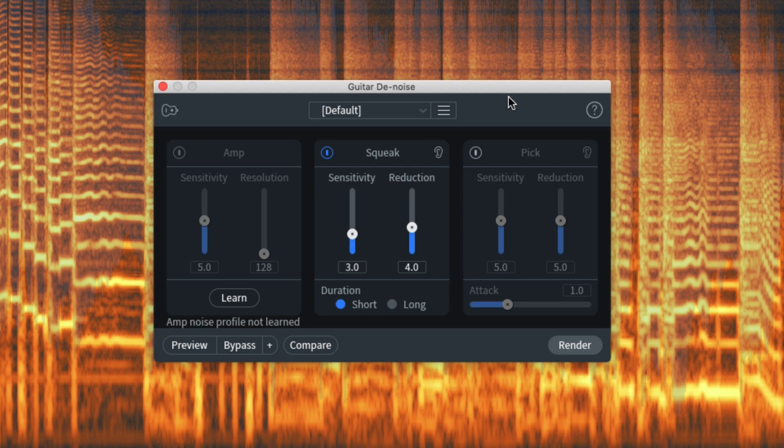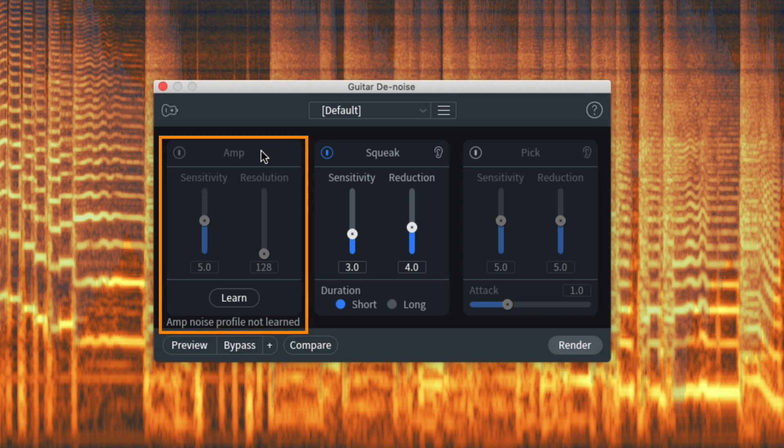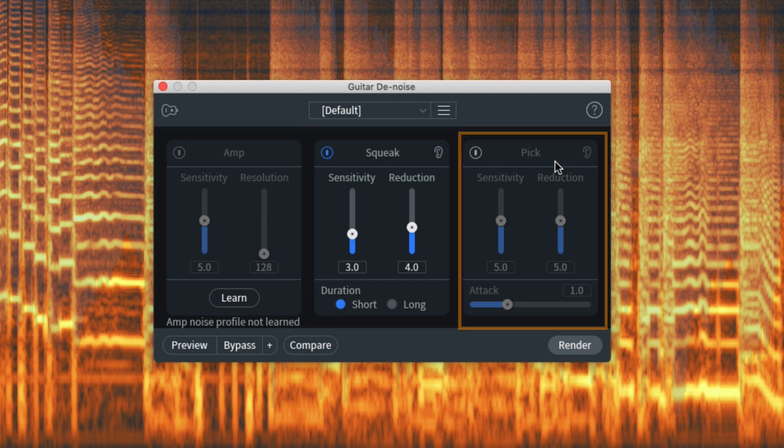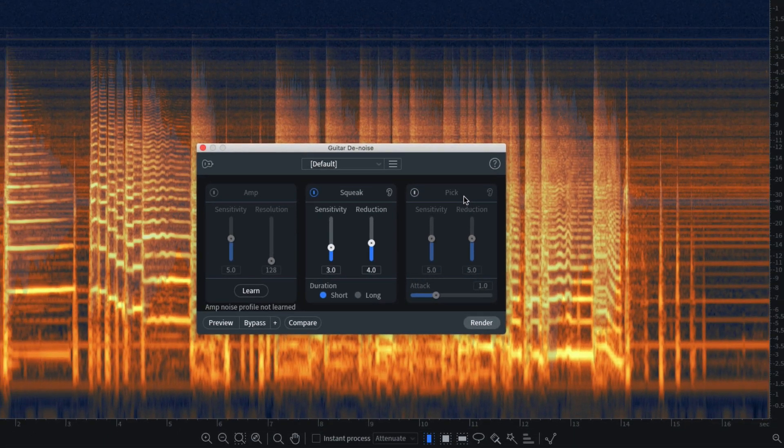There are three sections in this module, all available in both RX-8 standard and RX-8 advanced. First, we have amp, which has been optimized to handle all your unwanted sounds from your guitar amp. Squeak handles those annoying squeaks that you can sometimes get as a player slides up or down a string, and pick enables you to control the amount of the pick sound.